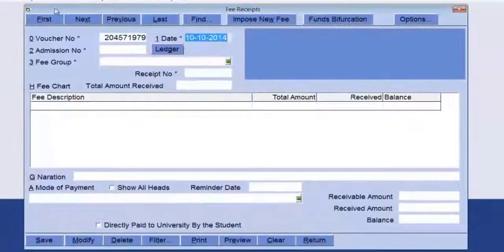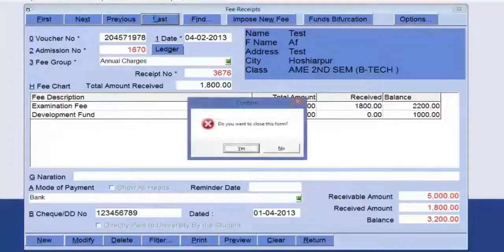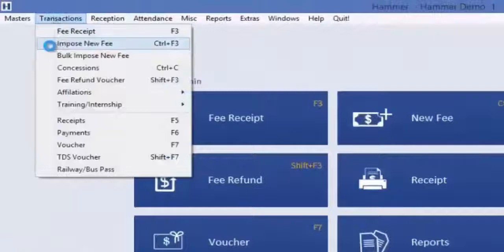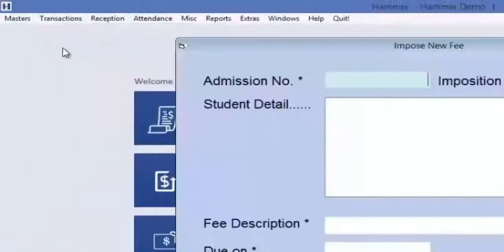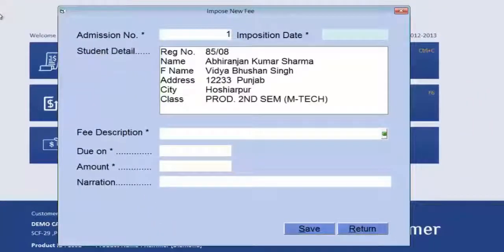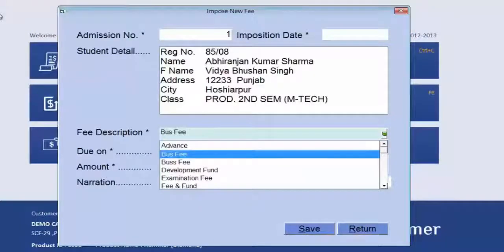After admission, you can issue a fee receipt. Just enter the admission number and you will get the details of the student along with the fee structure applied to them. You can impose new fees using the Impose New Fee voucher — just enter the admission number, imposition date, and the fee to be imposed.